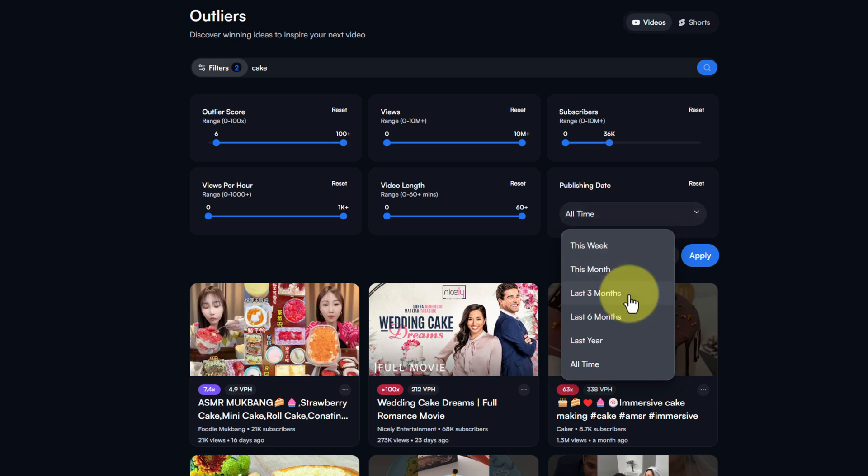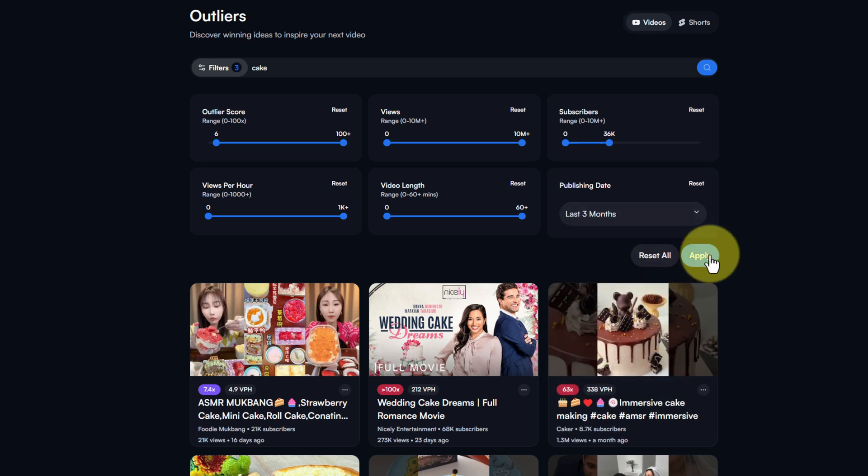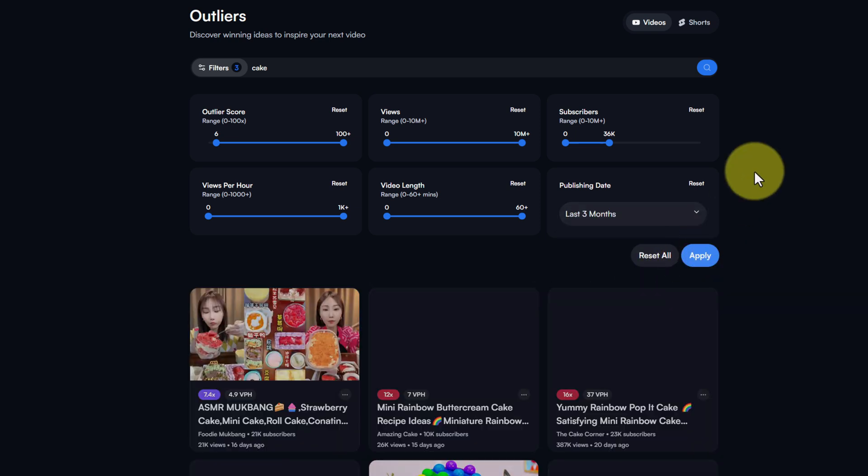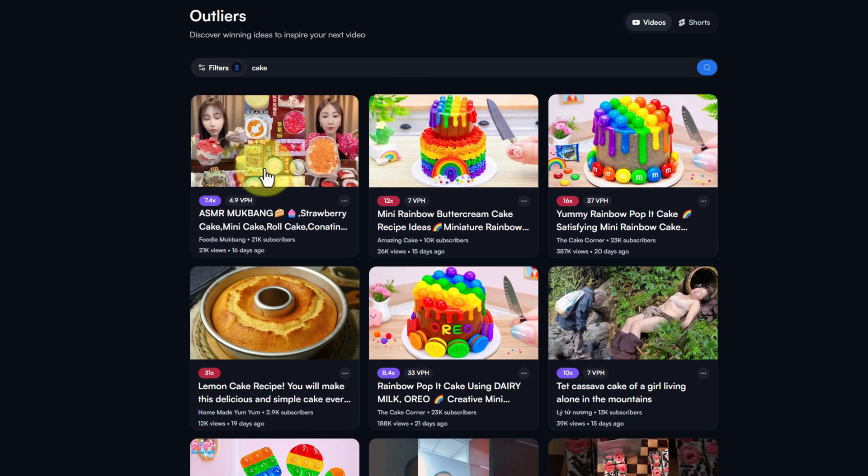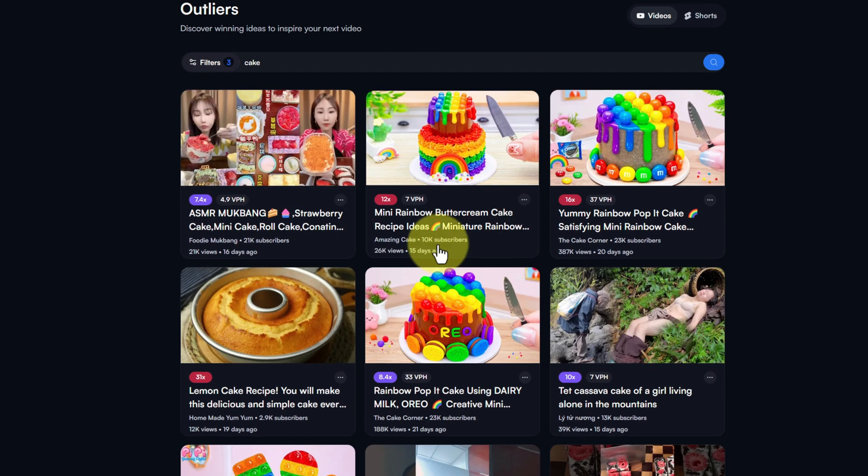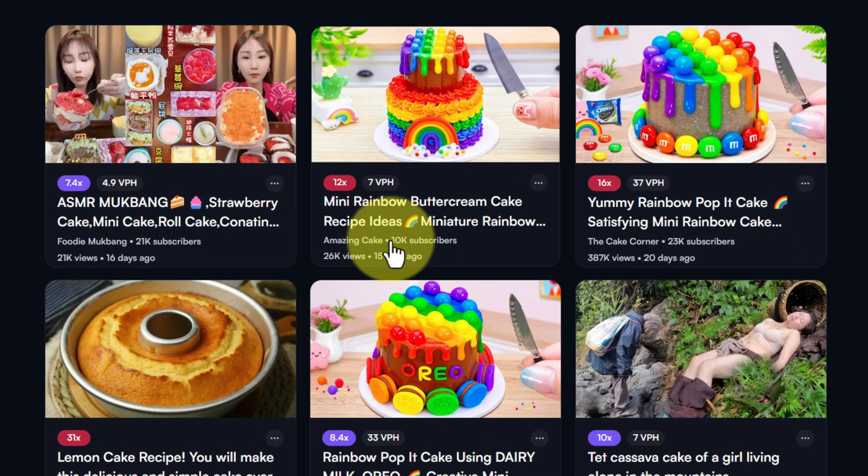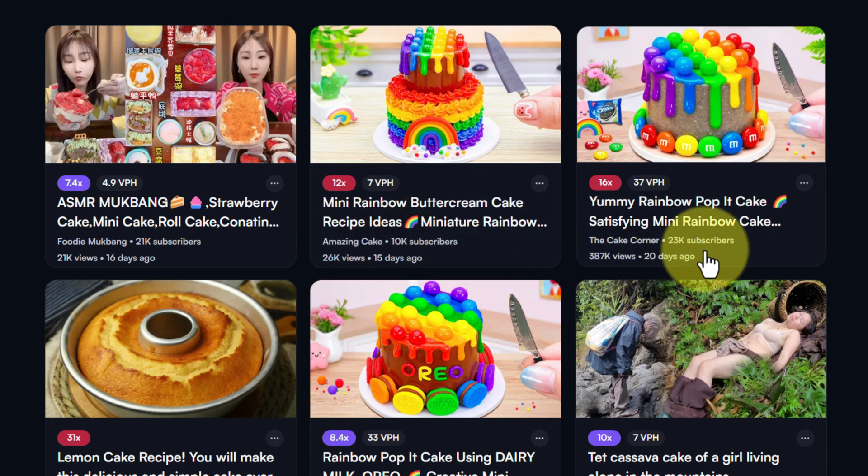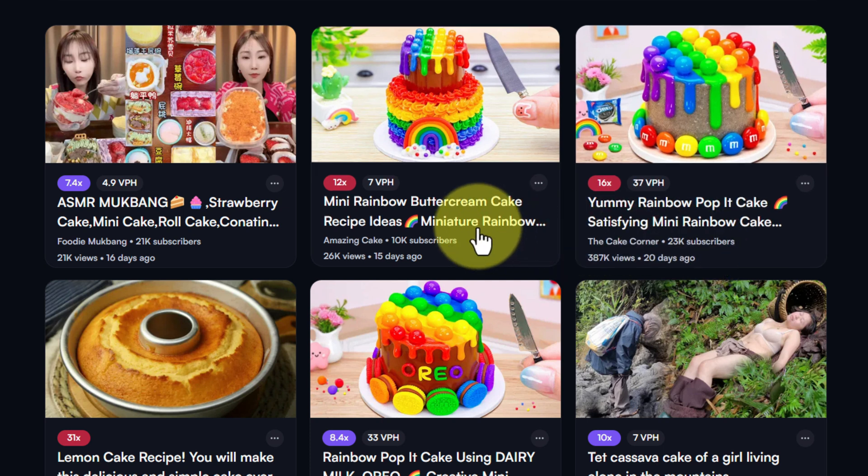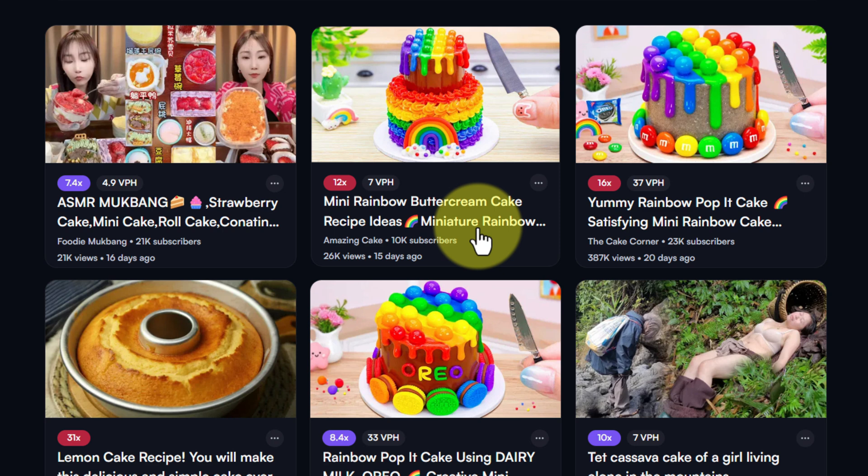And the publishing date, we want things that are actually working now and in the last three months. We're just going to apply that filter and then take a look at the results. You've got various different channels here. 10,000 subscribers but 26,000 views and that was a 12 times multiplier. It's that mini rainbow buttercream cake recipe. That is popular.